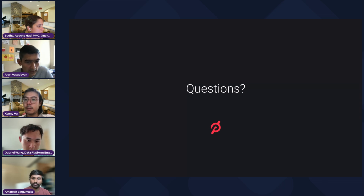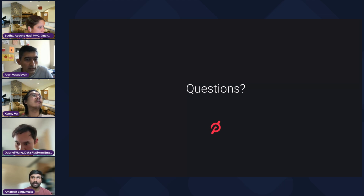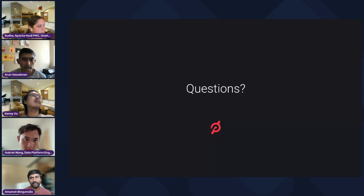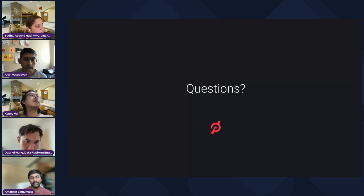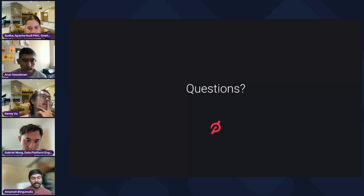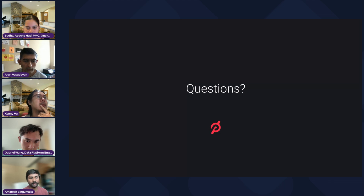A question about metadata size for each insert compared to delta: if this is about COW versus MOR — the update size is the same, but with COW, even a single row update in an existing 20 MB base file requires copying and rewriting the entire 20 MB. With MOR's delta log, if the incoming update is 2 KB, you just append that 2 KB to an existing delta log file or create a new file with 2 KB of data.